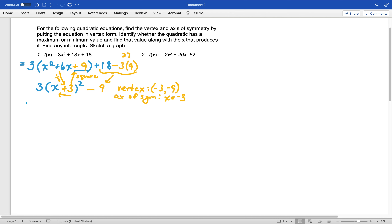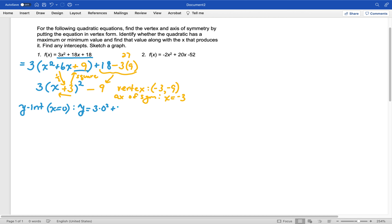Let's find our intercepts. The y-intercept happens when x equals 0. I'm going to use the original equation for this because it's easier. So y equals 3 times 0 squared plus 18 times 0 plus 18. The shortcut is that the x terms wipe out, and it's just that last constant that is your y-intercept. So we have a y-intercept at 18 — reported as the point (0, 18).